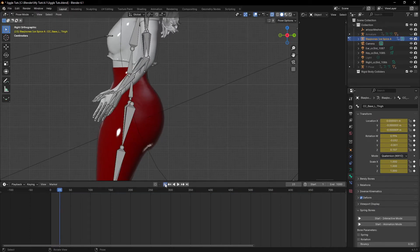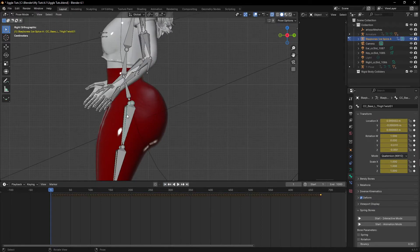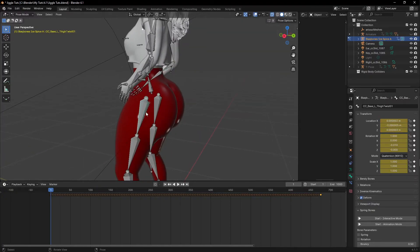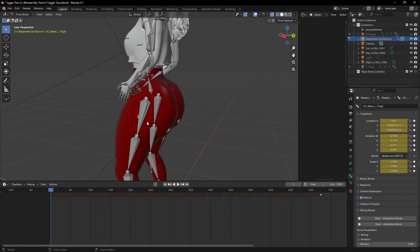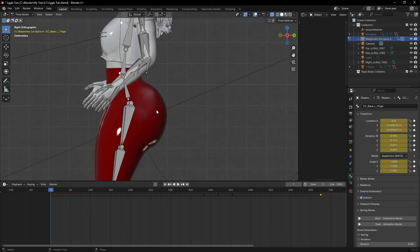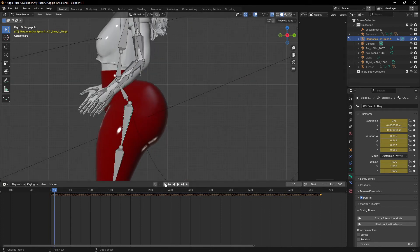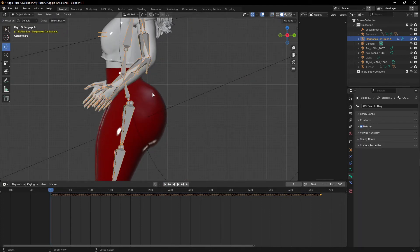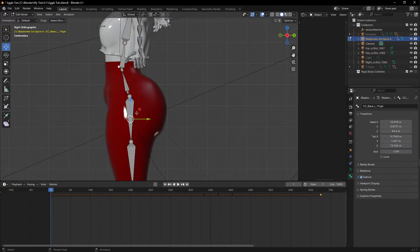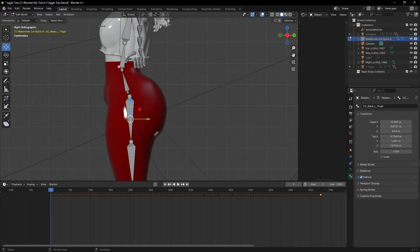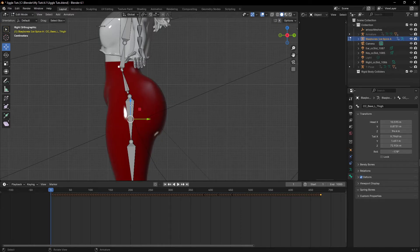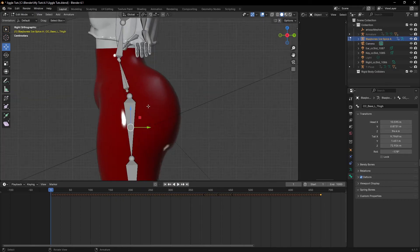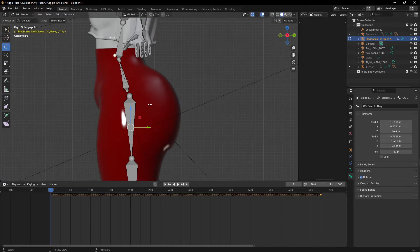So this thigh bone here, I'm going to duplicate shift D. Oh sorry, I'm in pose mode. Make sure you are in edit mode for you to do this. You can see, I'm leaving the mistake here in the tutorial so you can see. I'll be leaving all of the mistakes and the corrections so you can see. This is a common mistake that you can avoid most times. So now make sure you are in edit mode for this to work perfectly.